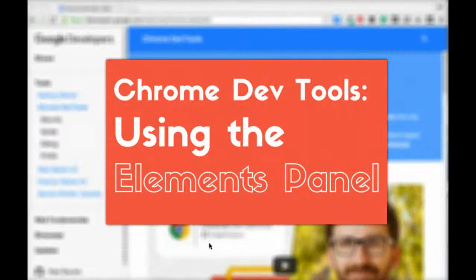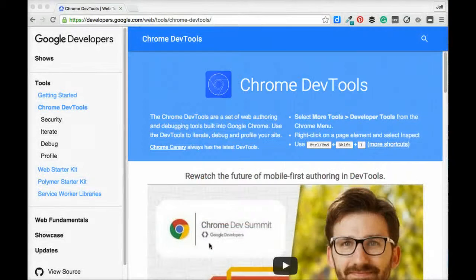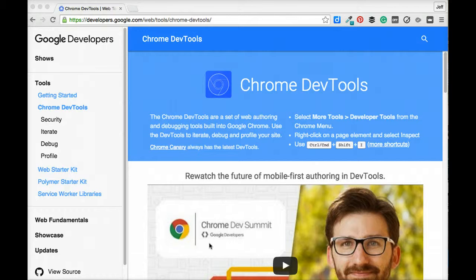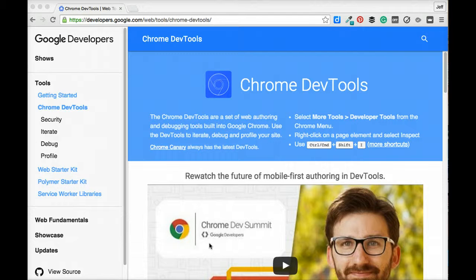Welcome back. In the last video we looked at several different ways that we could access the Google Chrome DevTools and manipulate its layout to make working with it easier as we debug web pages. In this video we're going to go in-depth and talk about the elements panel of the Chrome DevTools and see how it can help us to edit HTML and CSS in the browser on the fly. So let's get started.